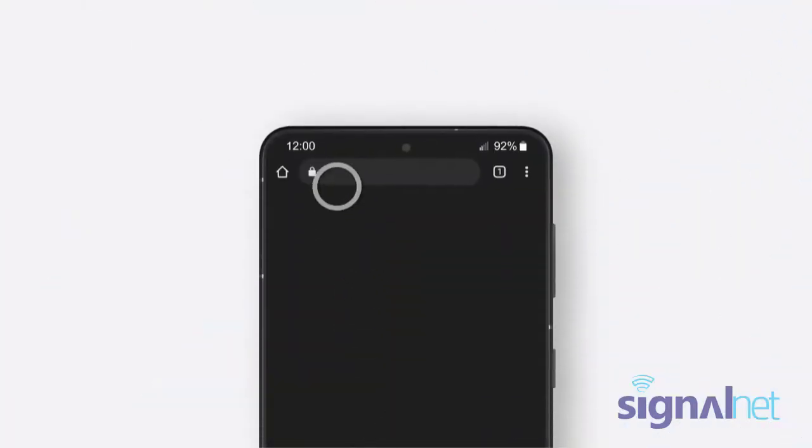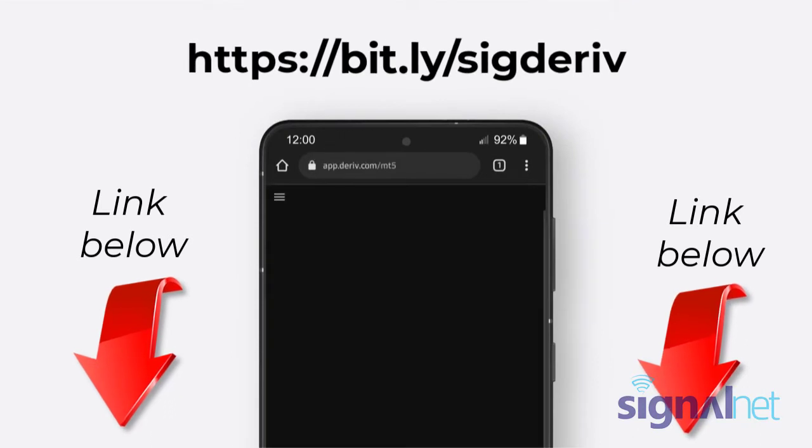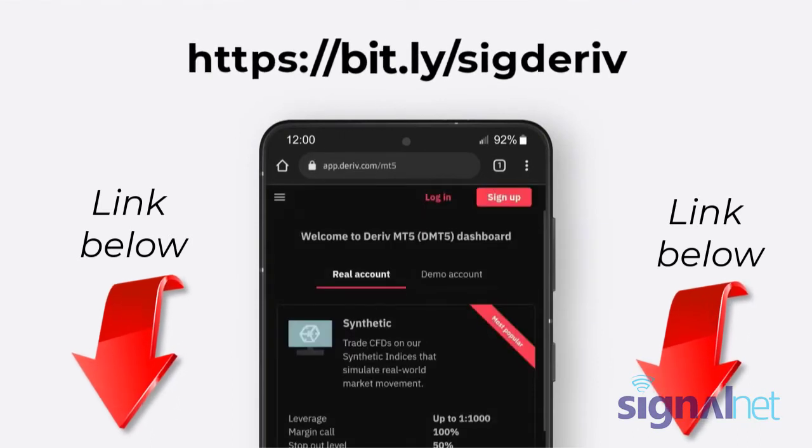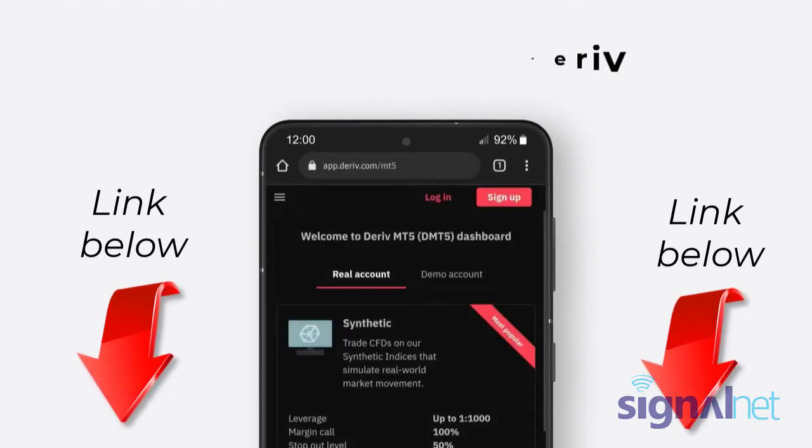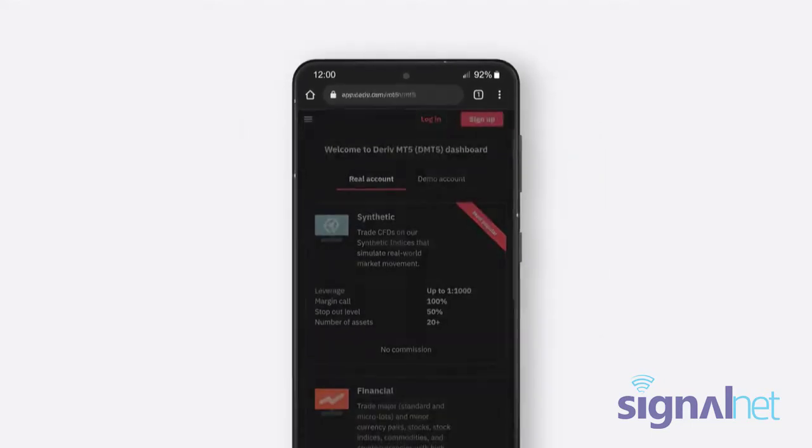To create a Deriv MT5 account, go to www.app.deriv.com/mt5 on your mobile's browser and log in to your Deriv account.